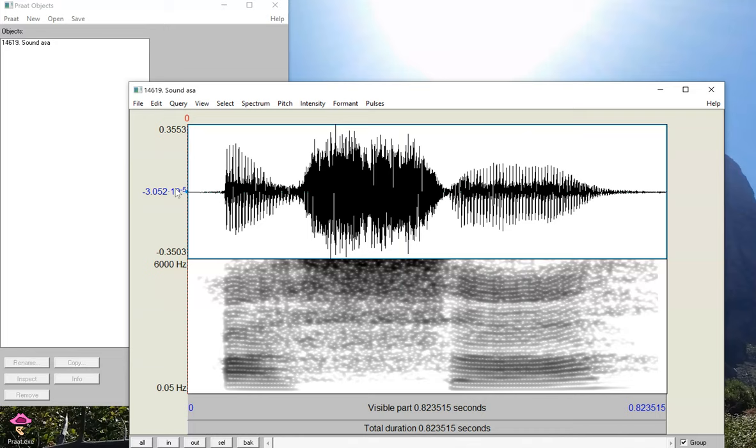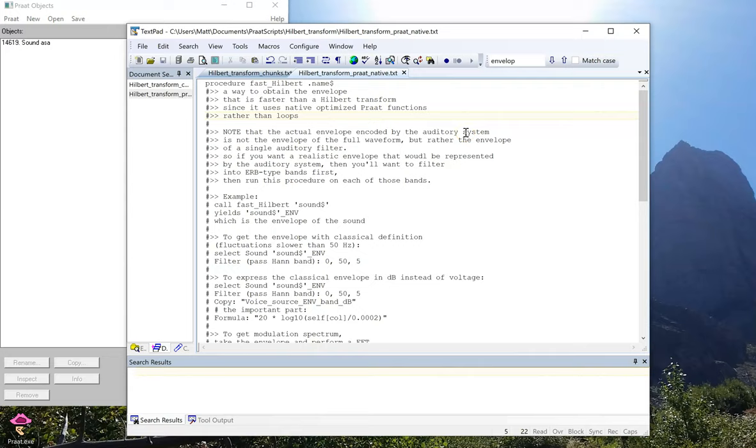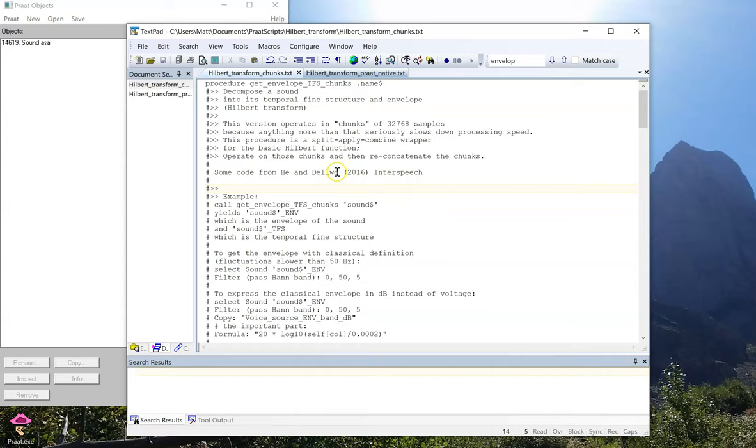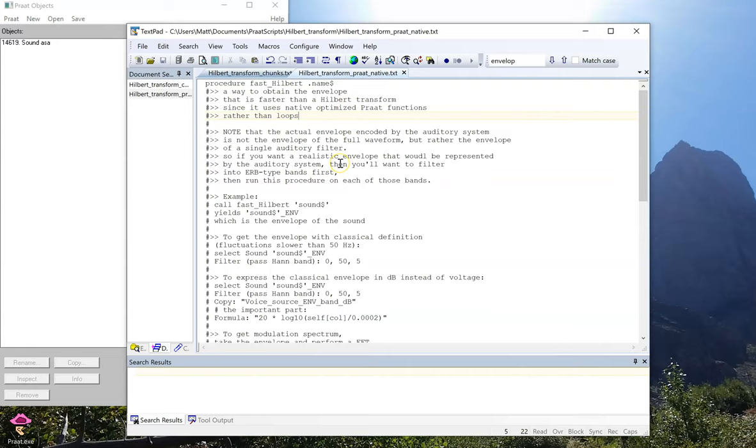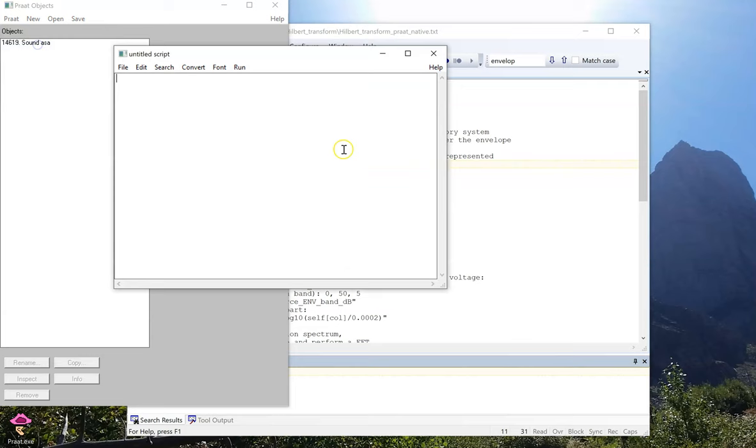There are two different functions that I'll show you. The first one uses some native functions from within Praat that we can use to create an intensity tier. And the second one actually uses the analytical mathematical expression that Leija and Volker Delva put in their 2016 Interspeech paper. First, let's use the native function. What I'm going to do is just copy this script right into my Praat new script window.